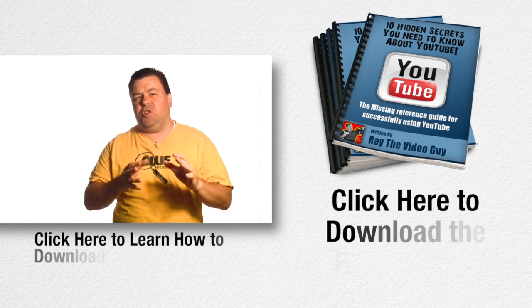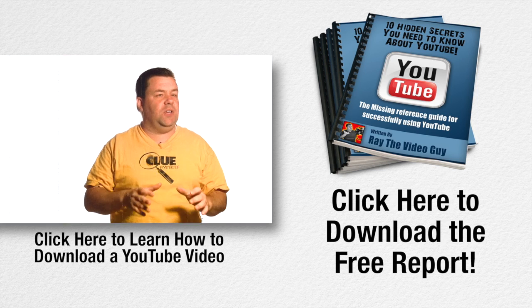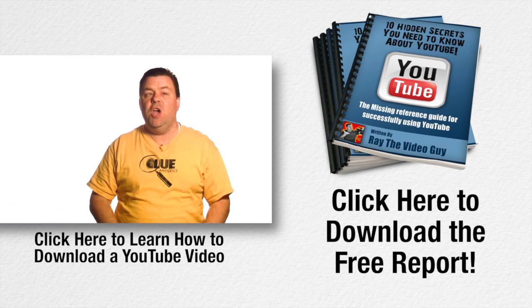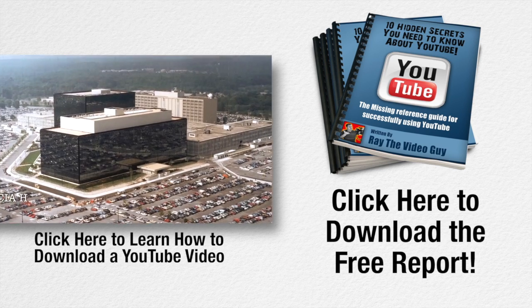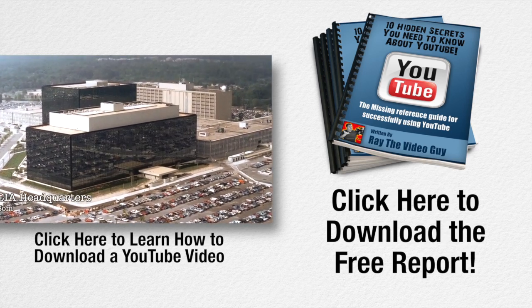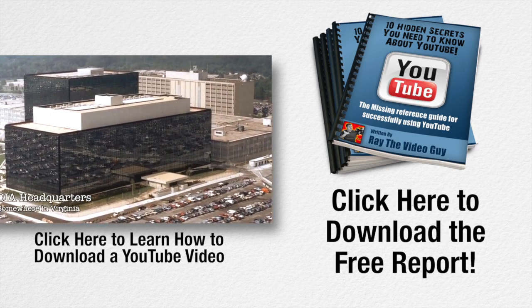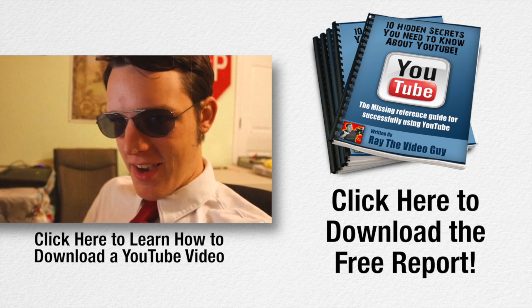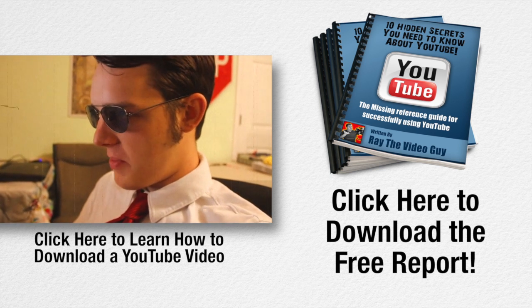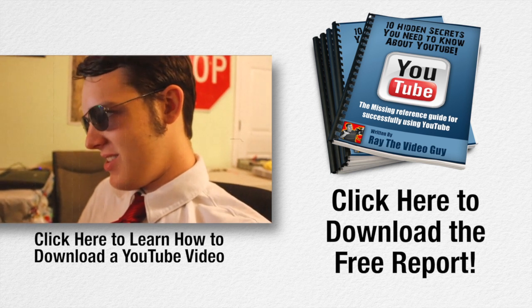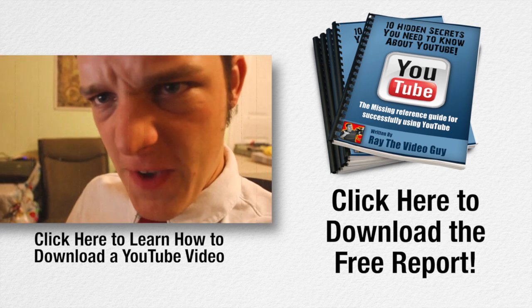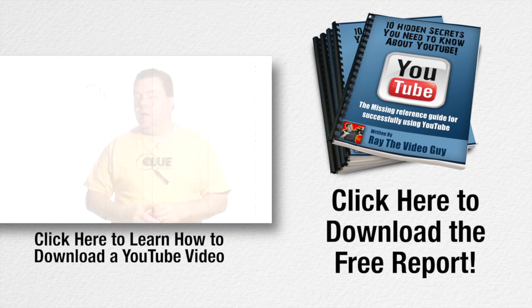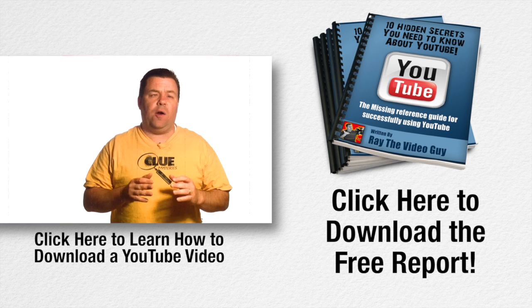He's Ray the video guy, yeah Ray the video guy. His skill is where it's at, even if he's a little fat. He's filled with video expertise and has so much knowledge that you need. His YouTube ninja tricks can make your marketing so sick. He's Ray the video guy, yeah Ray the video guy.